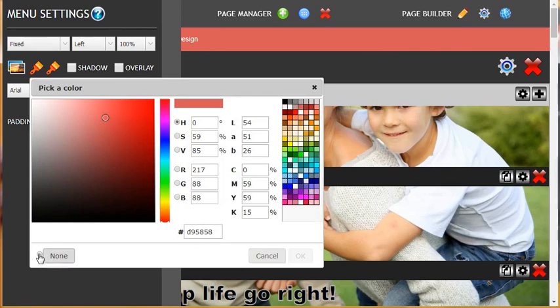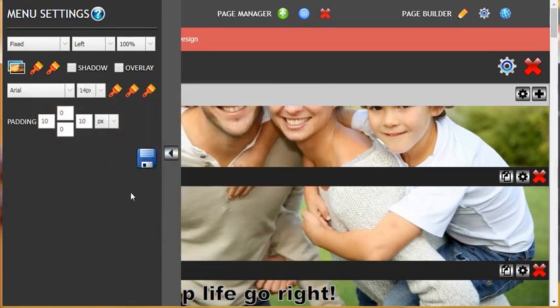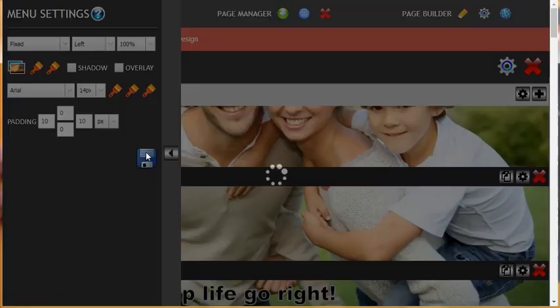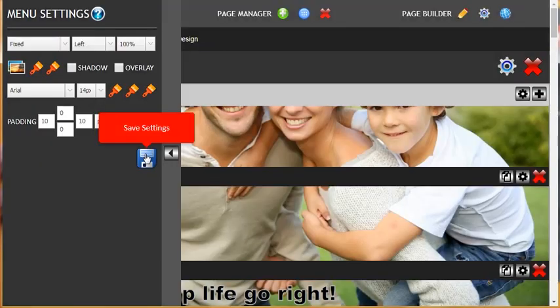Select 'none,' click OK and save, which will take us back to the original color.